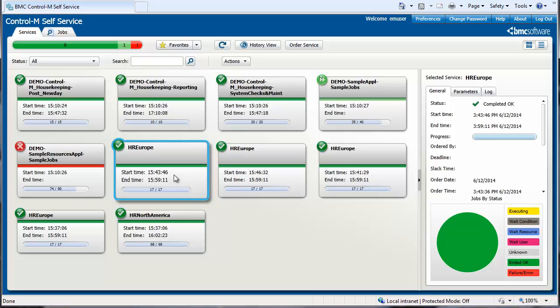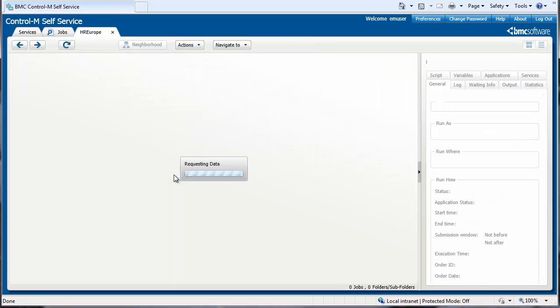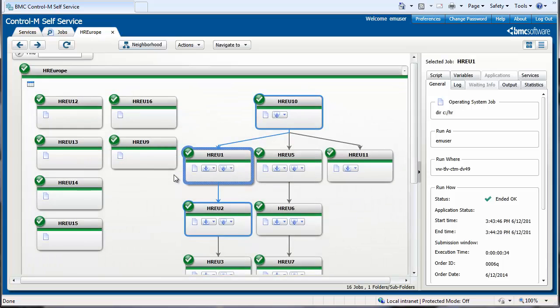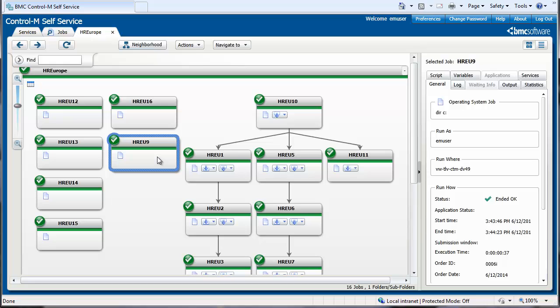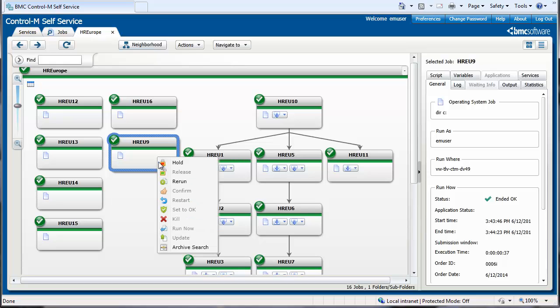First, you open a service. Next, you either locate a specific job to view archive information about that job, or select any job to perform a broader search. Once you have located the job that you want, right-click and select Archive Search.